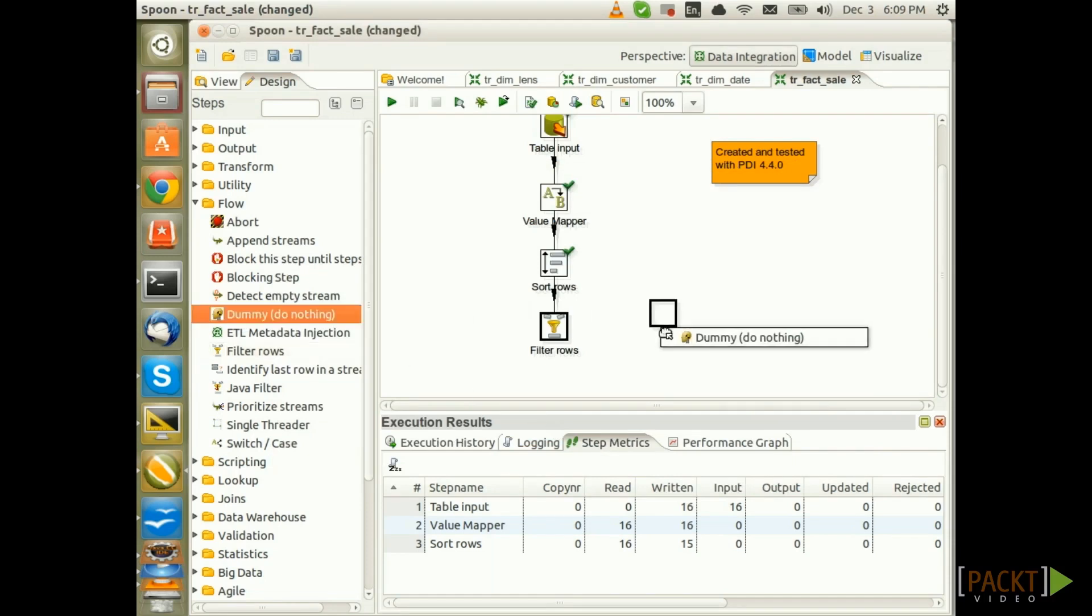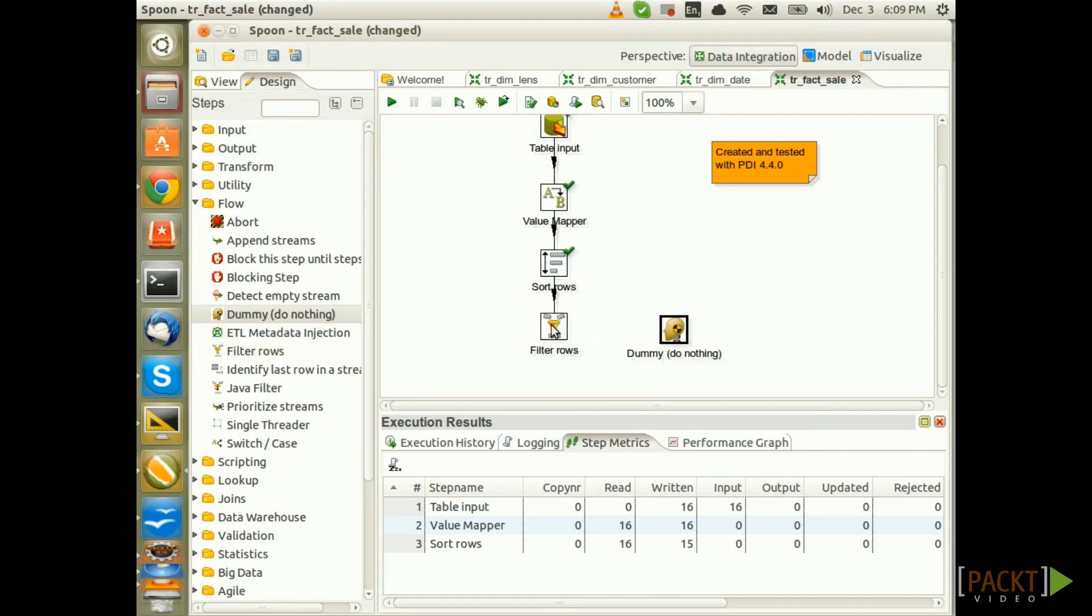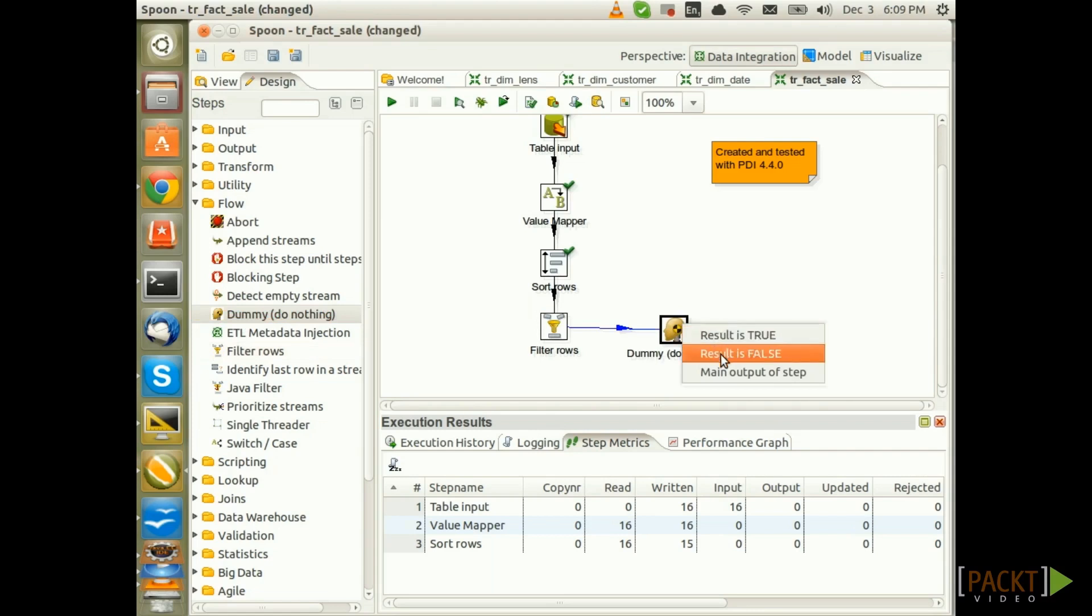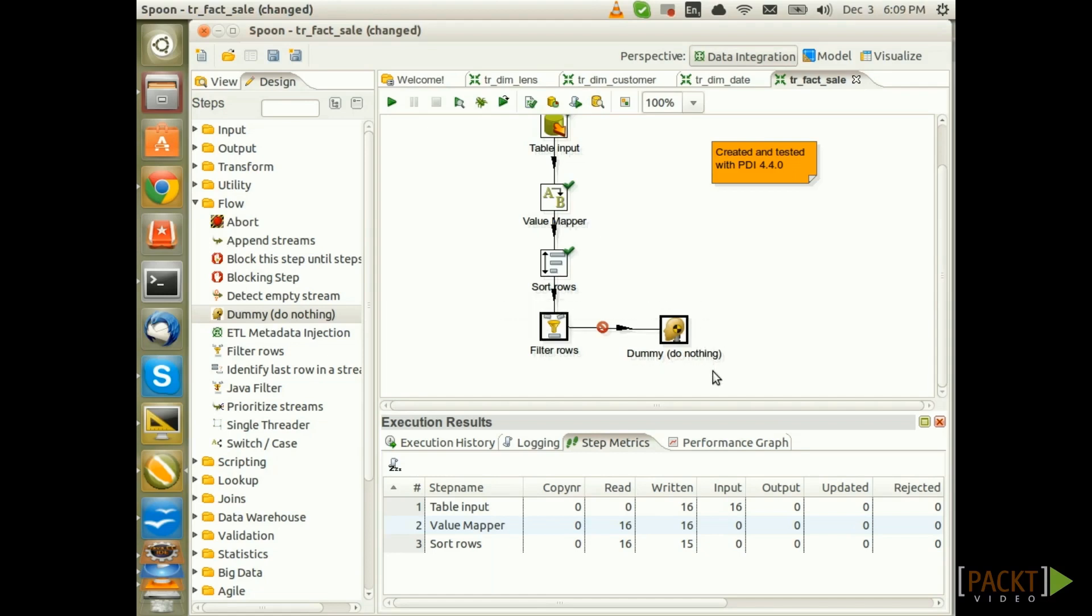Add a dummy step and direct the Error Flow to it. So choose Result is False. In a real project, you certainly shouldn't do that. Instead, use a Table Output step and save this record to a database so that you can later analyze it. Right now, unfortunately, we don't have enough time to do this so I take this shortcut just for this exercise.